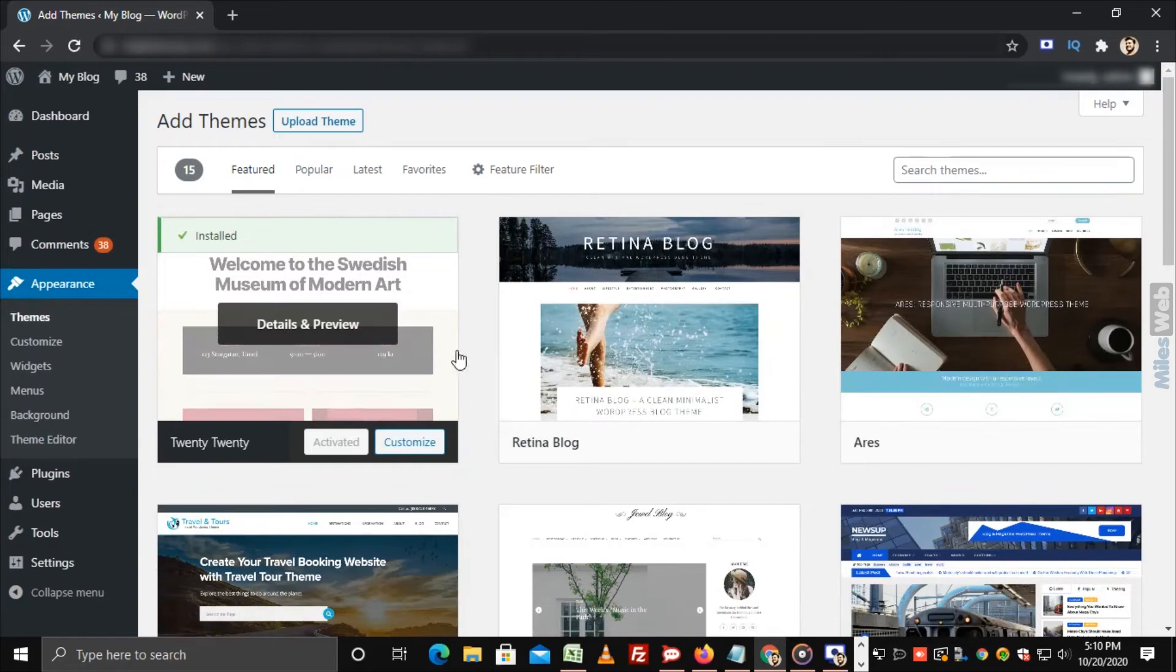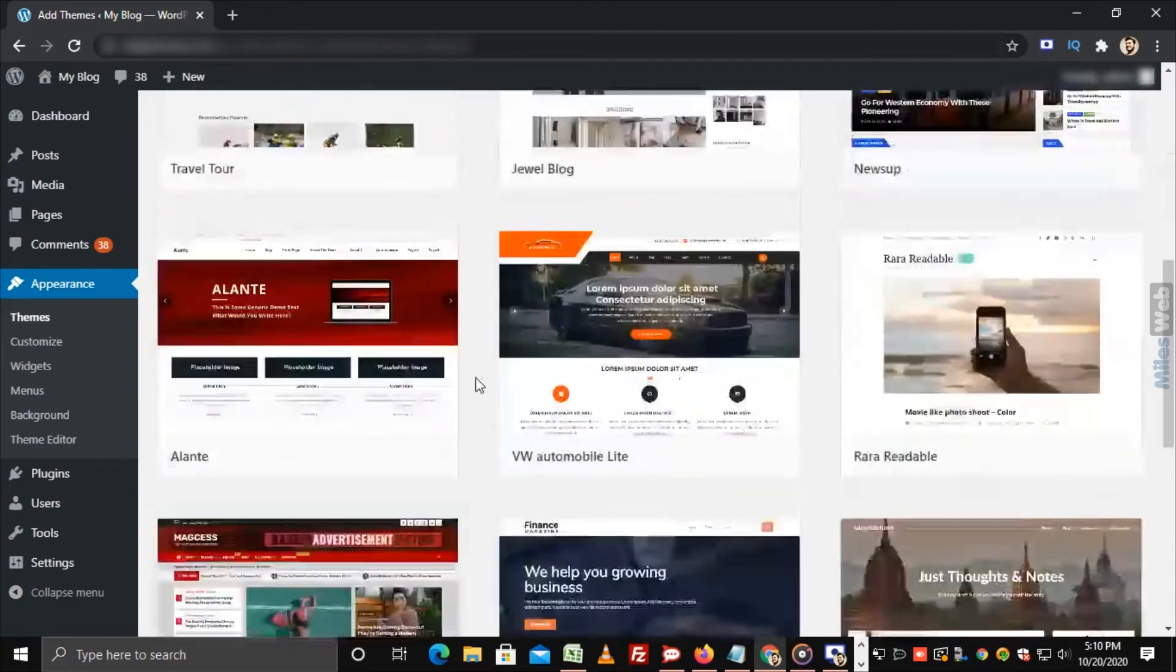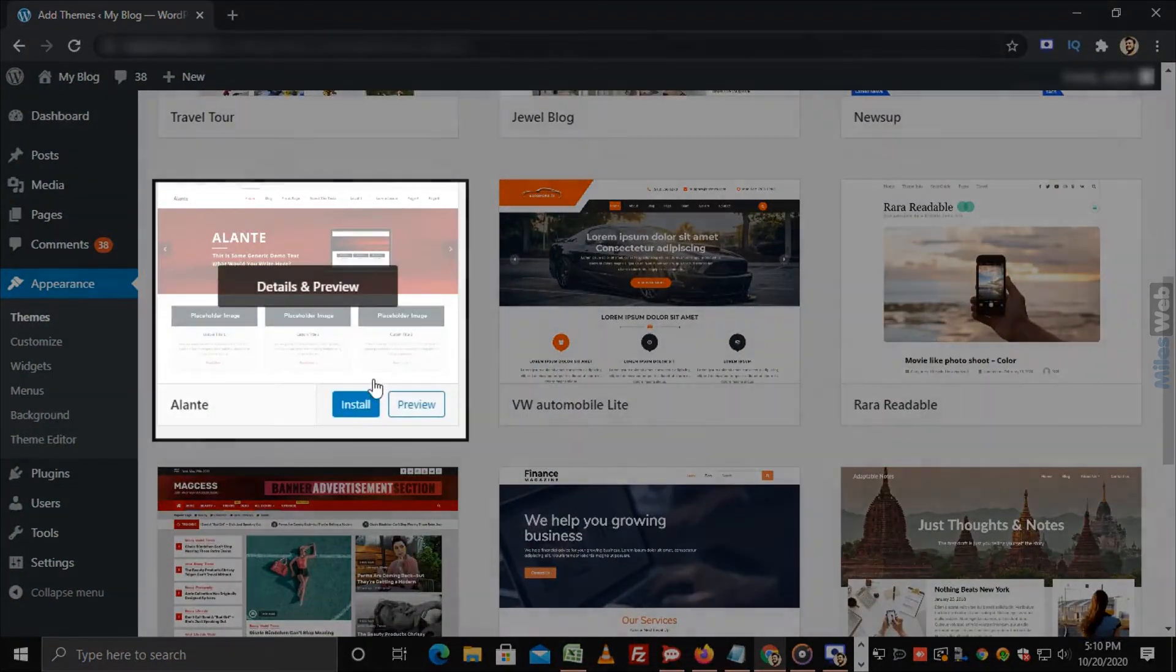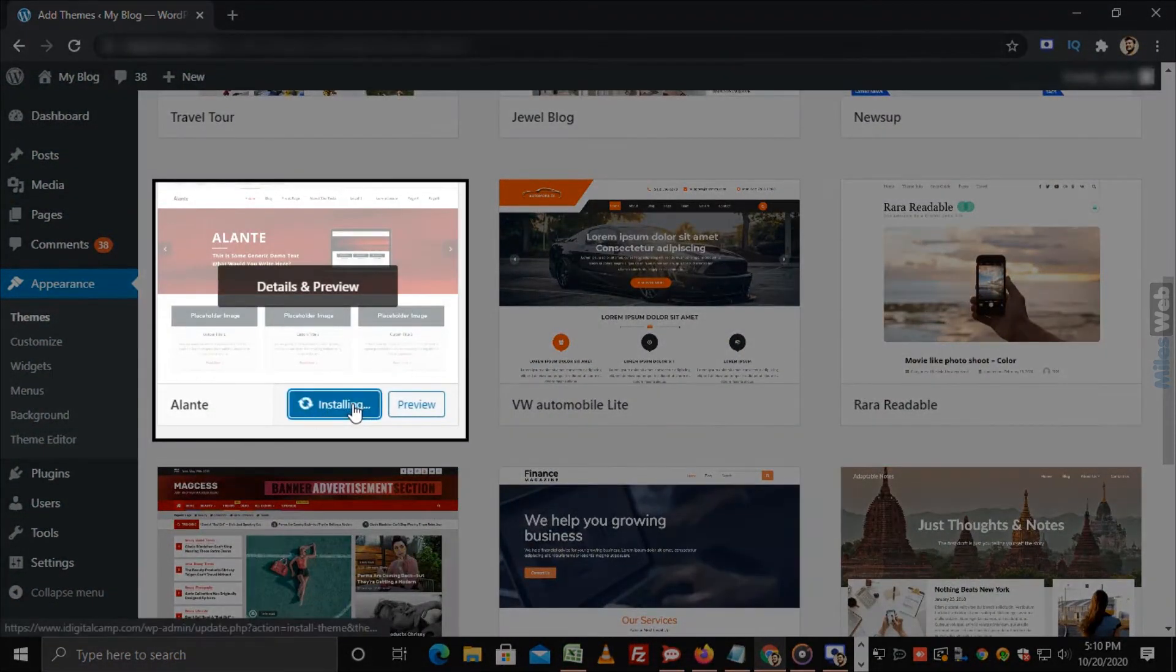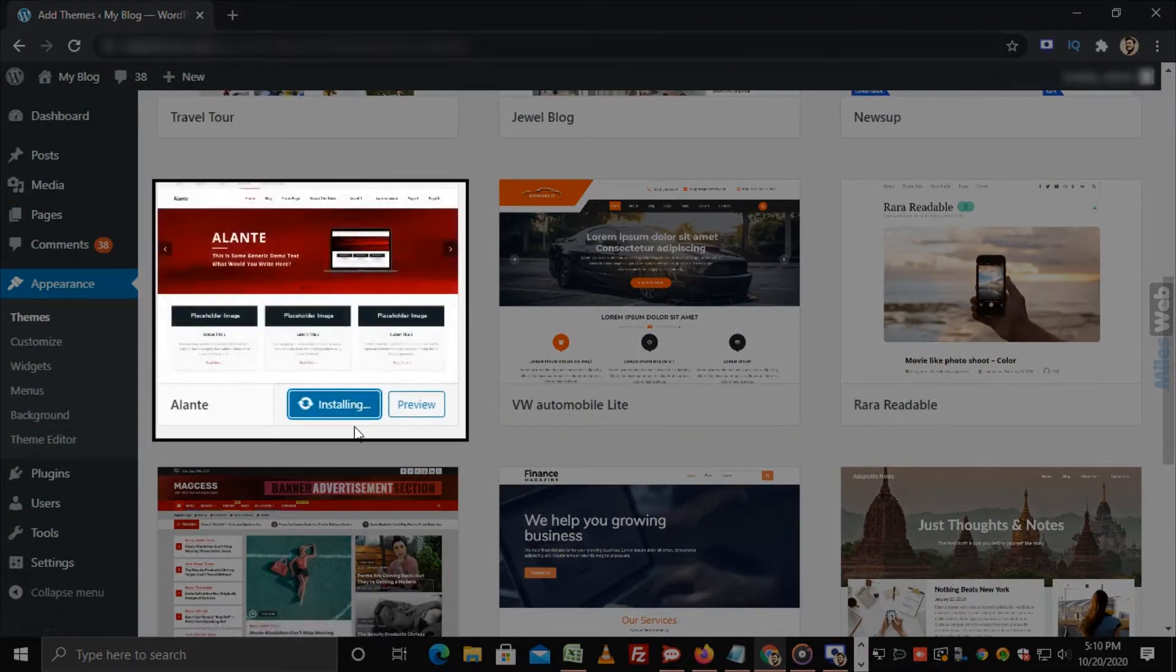Select a theme according to your choice and click on Install.